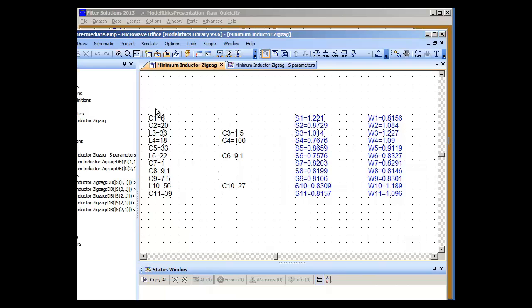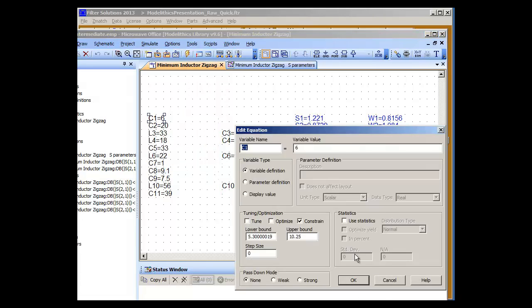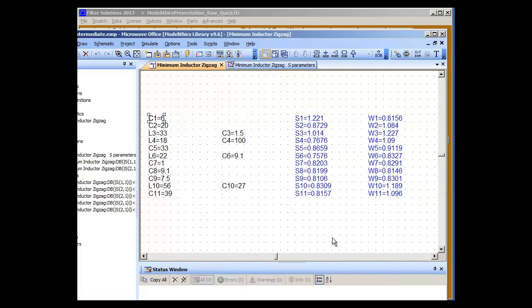And look what happens. Our capacitors and inductors are now all updated to the nearest ModelLythic Parts value. And their optimization and tuning capability has been turned off.